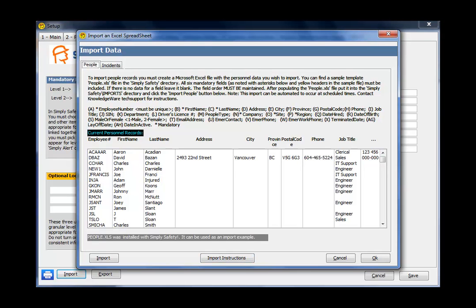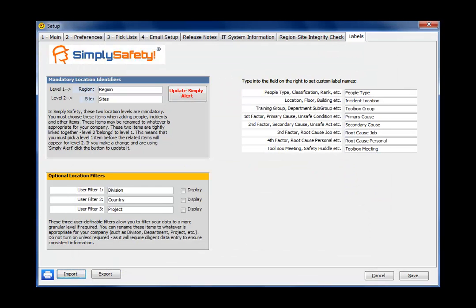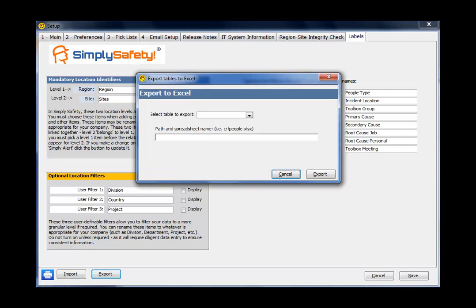Now, Simply Safety ships with two Excel spreadsheets, one called People.xls and one called Incidents.xls. So your data must match up with the fields in those spreadsheets before you attempt to import them. And if you're intending to import, then you need to watch the movie on importing. The Export button just allows you to quickly export some of the tables, some of your data out of Simply Safety in case you want to manipulate it in another program or in Excel.